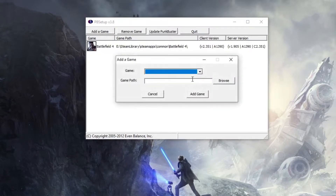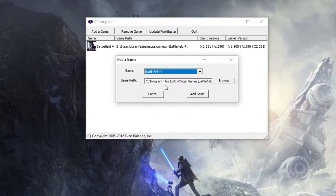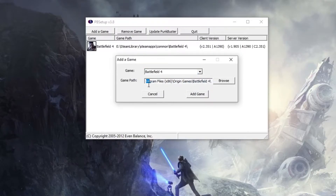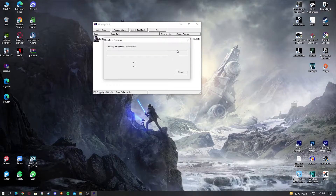After you've done that, you have to click on 'Add a Game.' Now search for the game which you're having trouble with — I'm going to click on Battlefield 4. After you've done that, just make sure you have the installation folder set correctly. You can click on Browse and add the game. I won't add it because I already have it on my list.